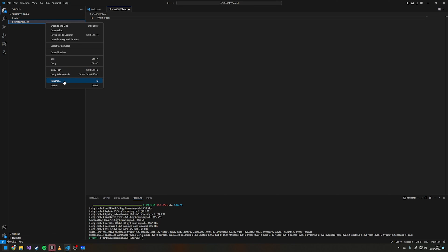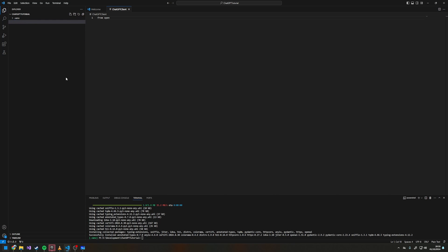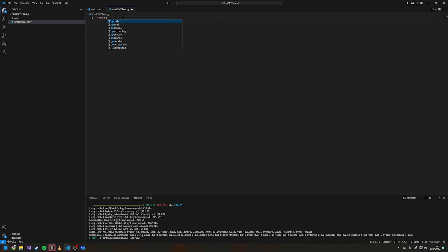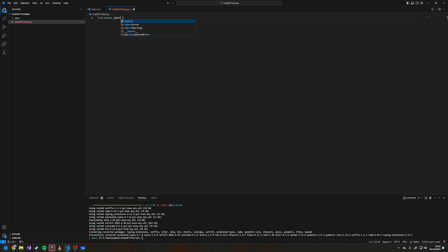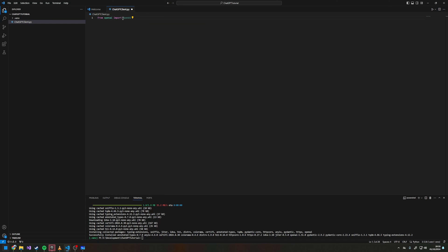Now from openai import OpenAI like that, and then we can do client equals OpenAI.